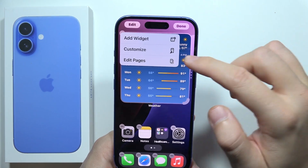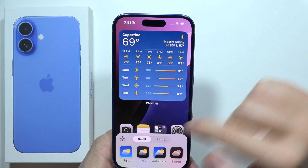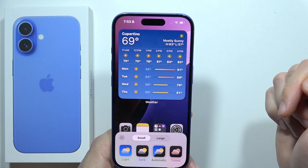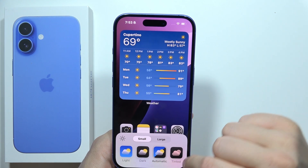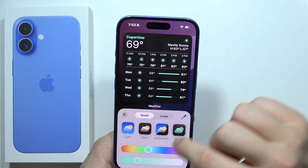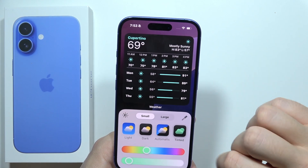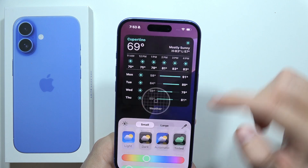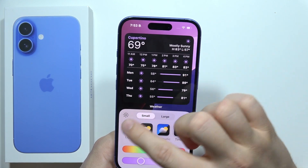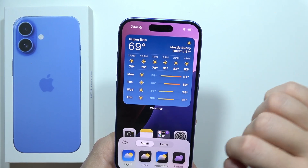You can also go into Customize and make icons bigger or smaller. You can get dark mode for icons, set it to automatic, or even set custom colors for icons and widgets. You can even match the color to your wallpaper, and tap to dim or undim the wallpaper.